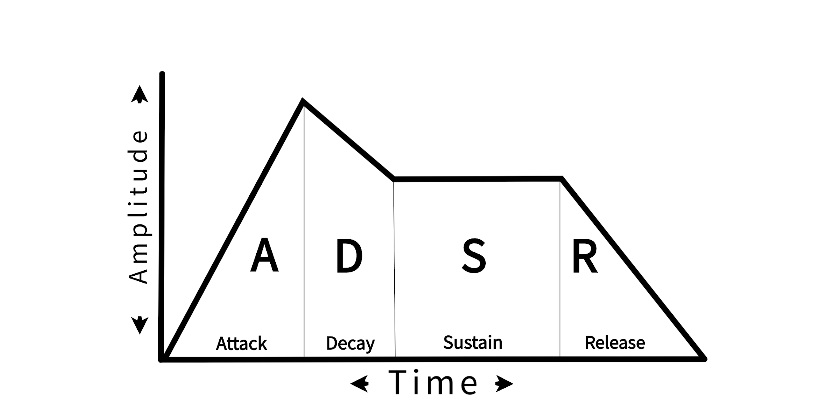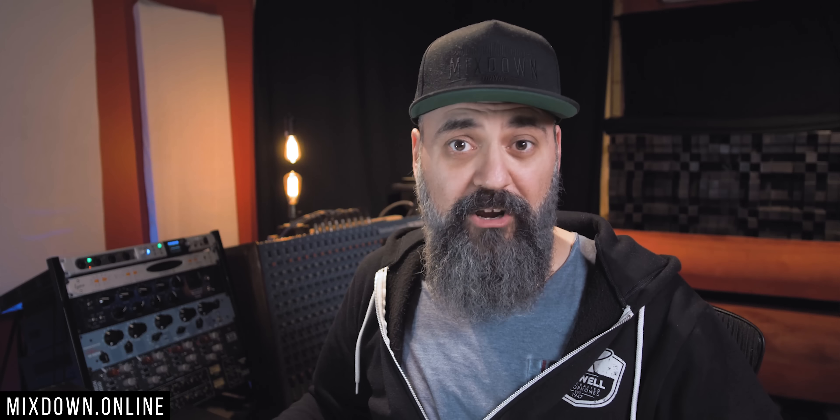This is the sound envelope, and it's very important to understand because every time you work with a compressor, it will affect the sound envelope of the signal you're adding compression on.